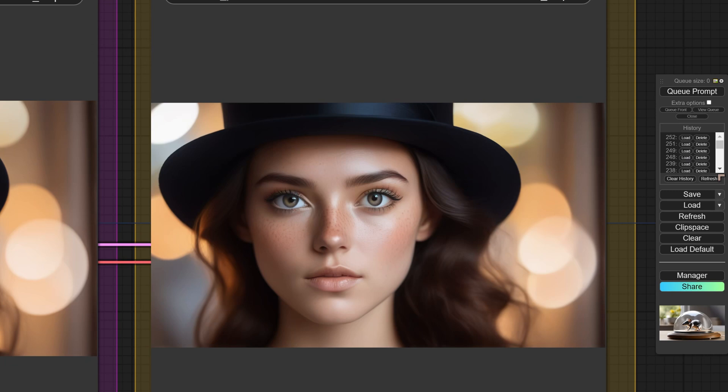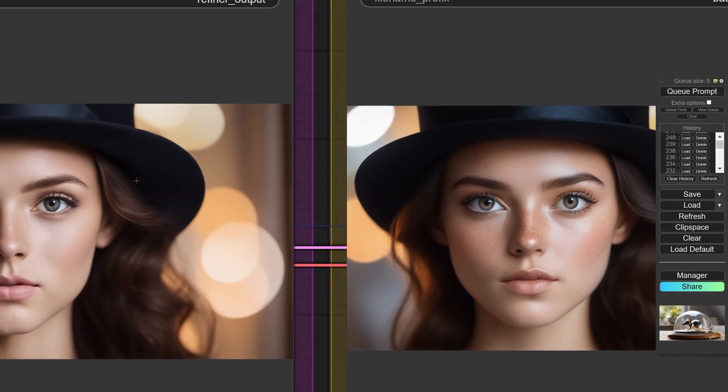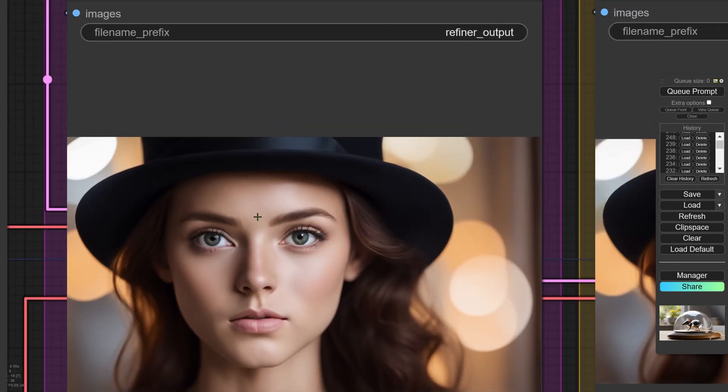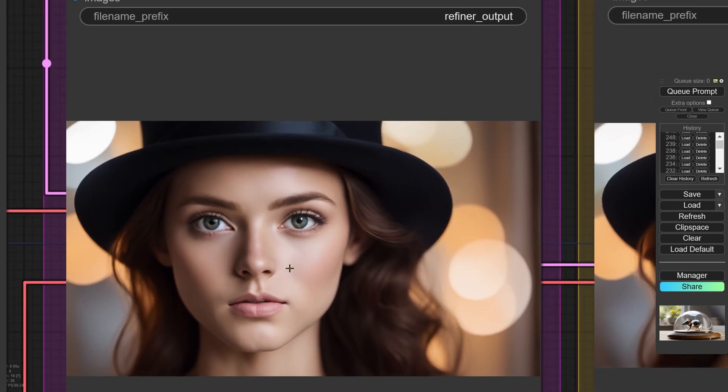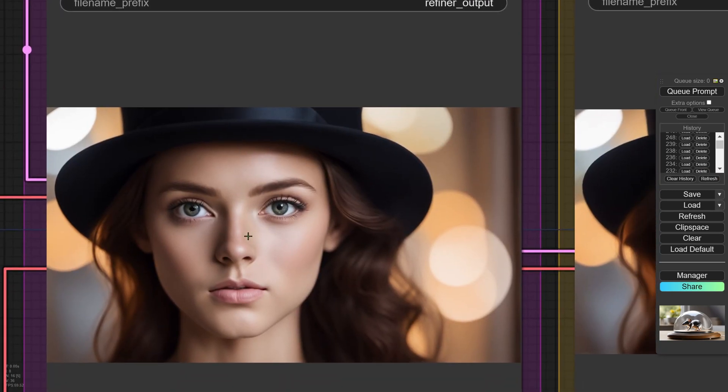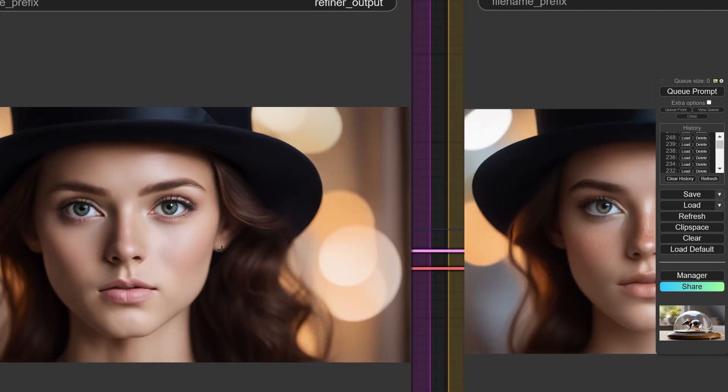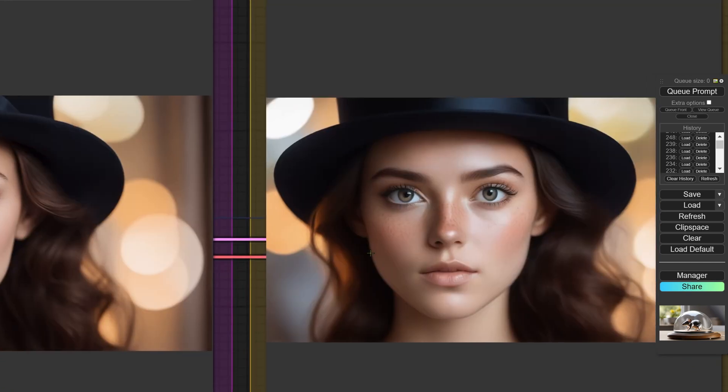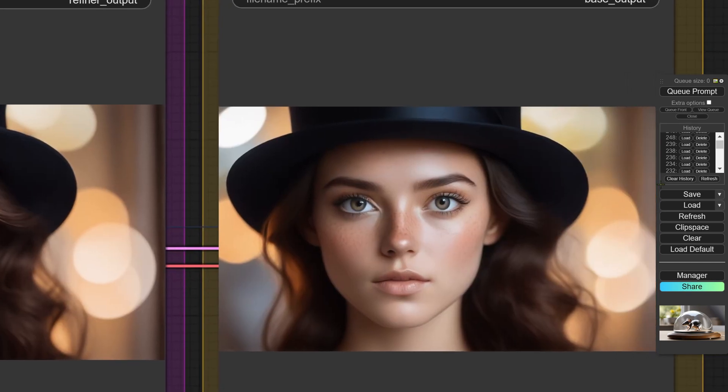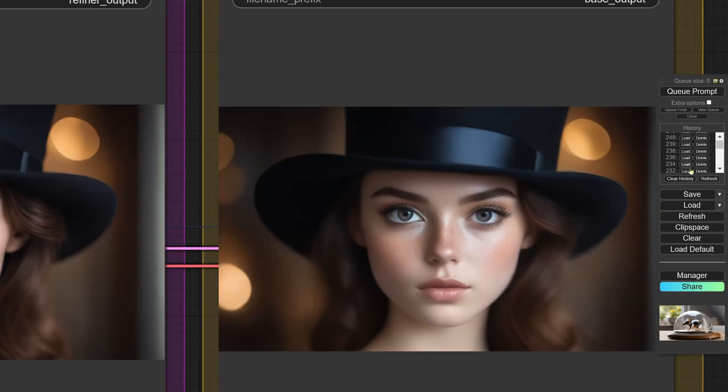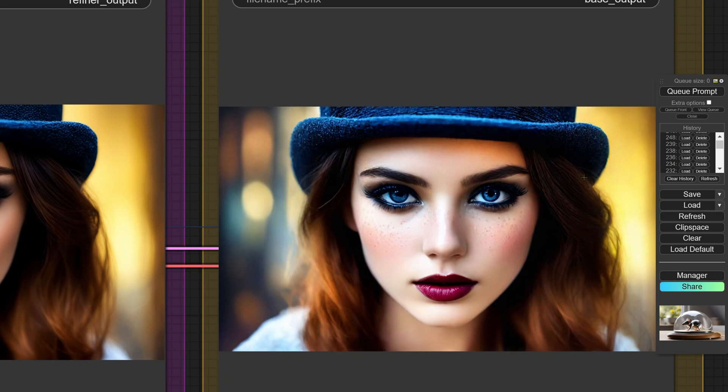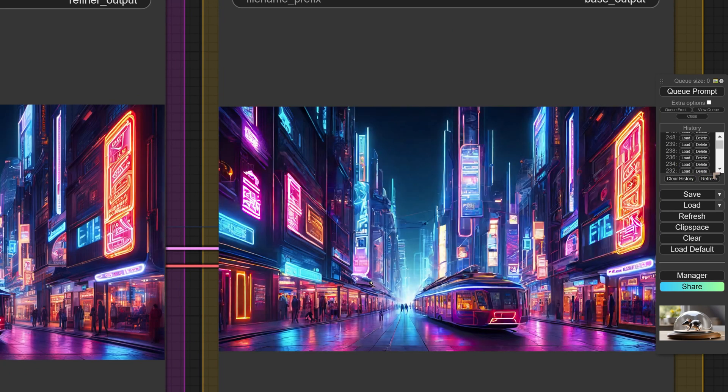These images that you're seeing are the primary image. Sometimes the refiner image is better, sometimes it's not quite as good. But what you're seeing here is basically this model can produce pretty decent looking images. I would say in quality about the same quality as SDXL.